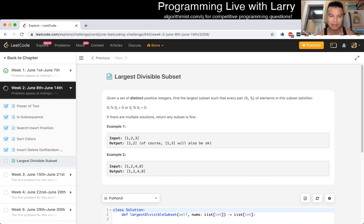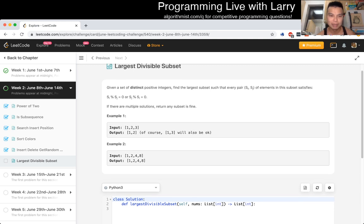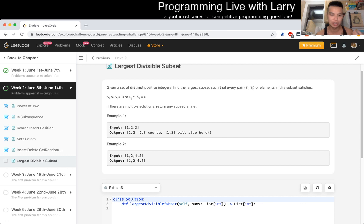I think the thing to consider is the transitive property. In our subset, let's say we want to have at least three elements — we start with two. Two is obvious because any i and j where one divides the other is fine. But let's say you have a third element — how do you add a third element into the set?